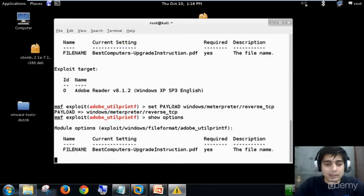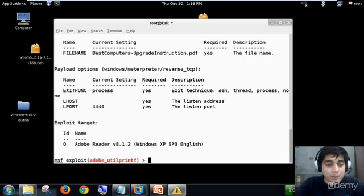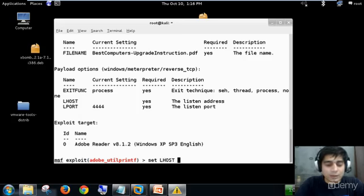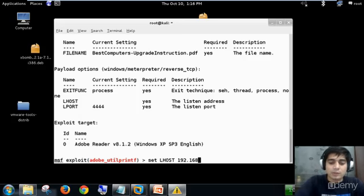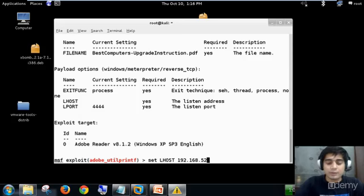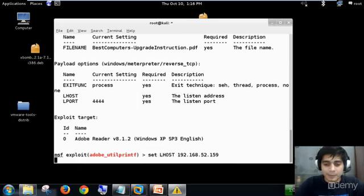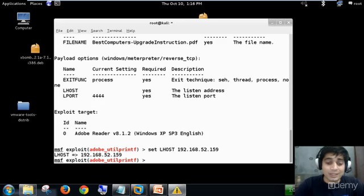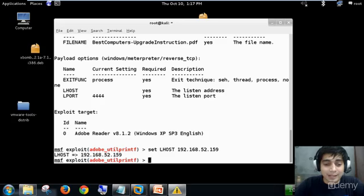Again, the favorite command that says show options and I have to set my Lhost value. So I'll set my Lhost value to let's say 192.168.52.159. Lport is 4444. You can change it as well via the same command set Lport and you can set any Lport value.